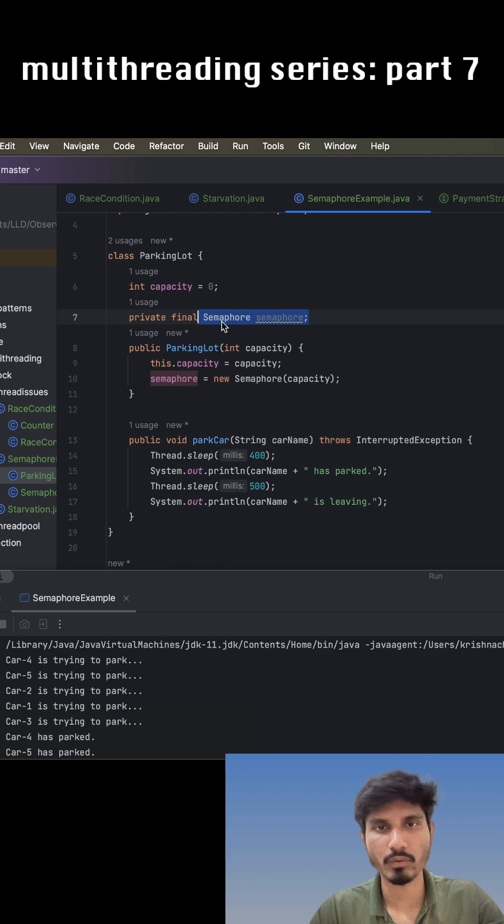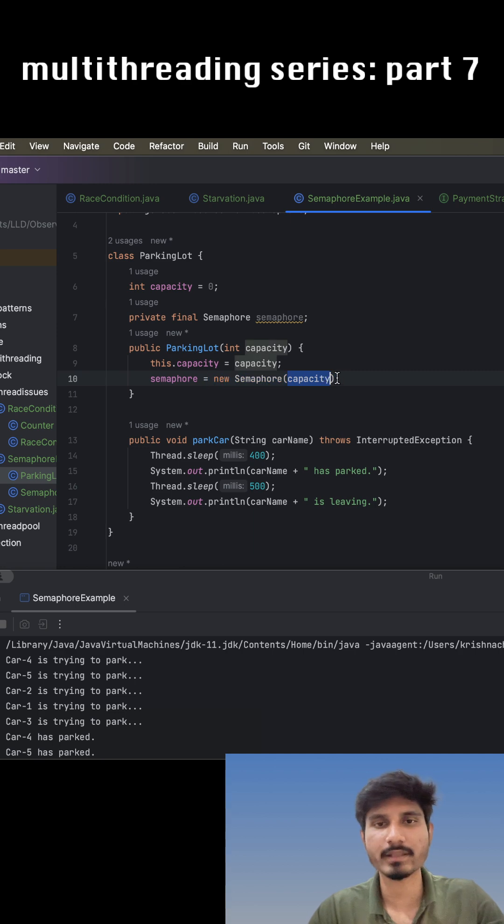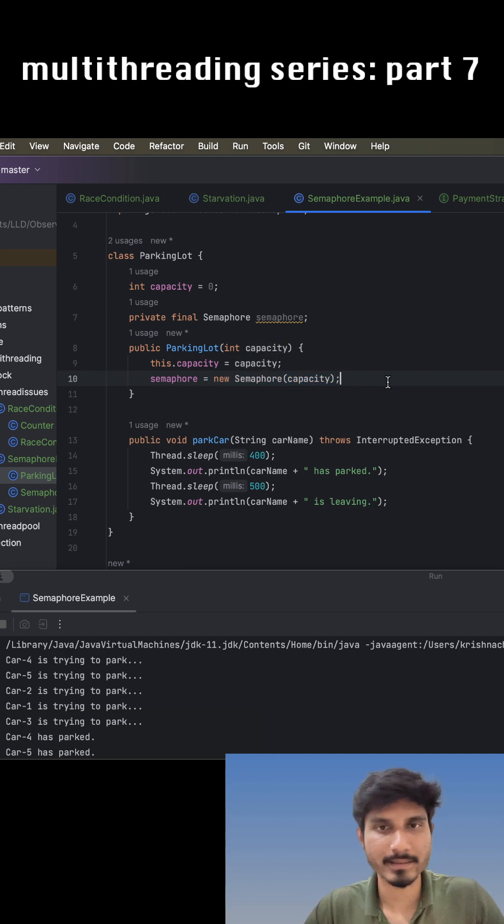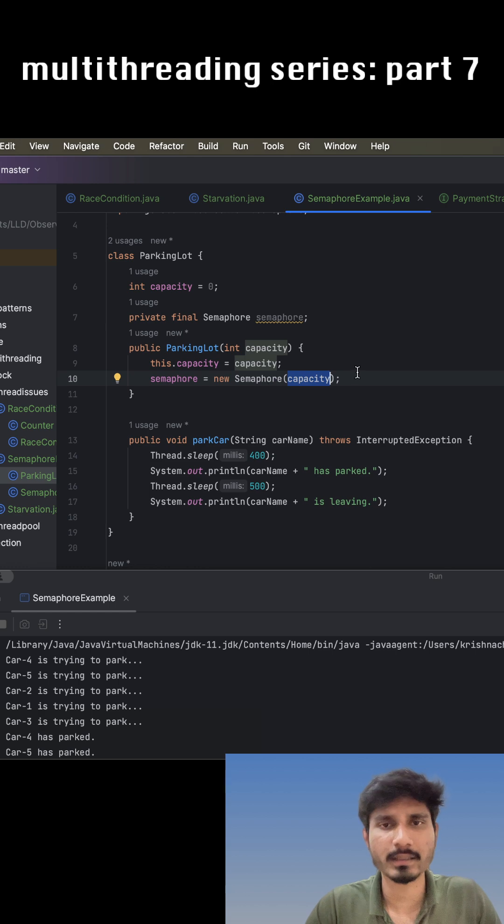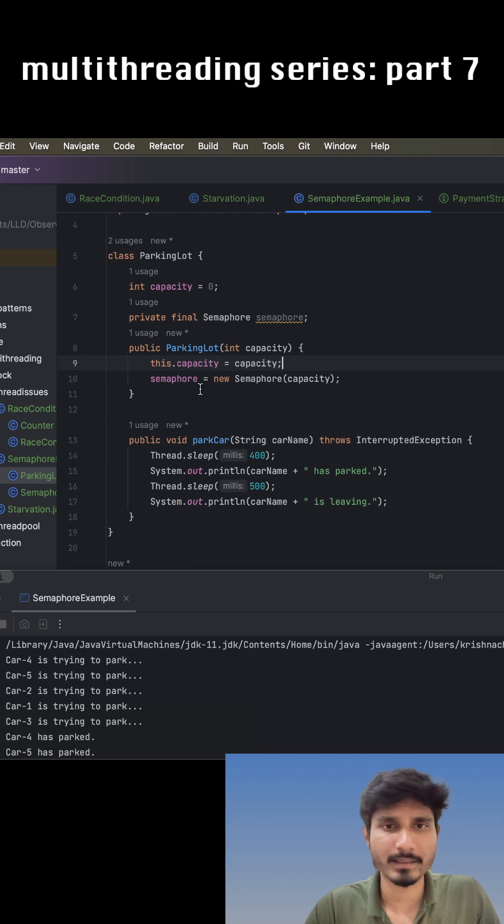We just have to provide the number of threads that we want to allow to enter a critical section in parallel. So we provide the capacity here, so that whatever capacity is there in the parking lot area, those many threads can enter the park car method.